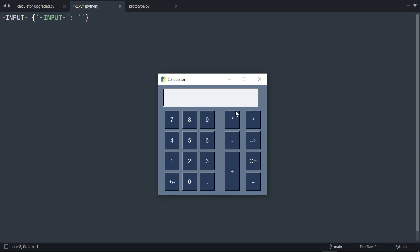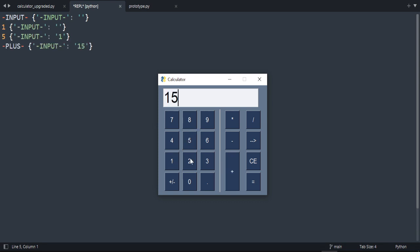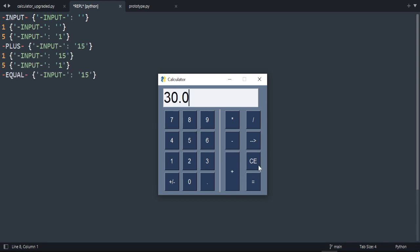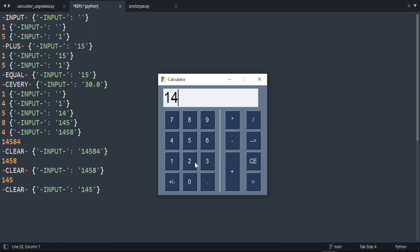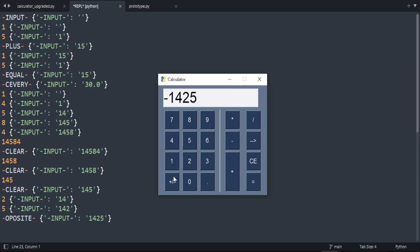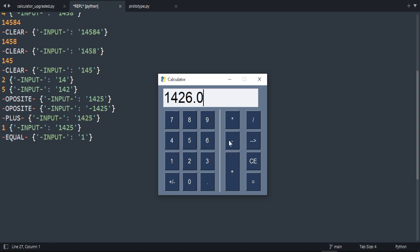In this tutorial we're going to create a calculator. For example, 15 plus 15 gives 30. We can clear everything, write any number, and if we make a mistake we can clear it and turn it into a negative. Everything works perfectly except I didn't program the dot — I leave that to you. The purpose of this exercise is to show you how to use the PySimpleGUI library to create a simple calculator.